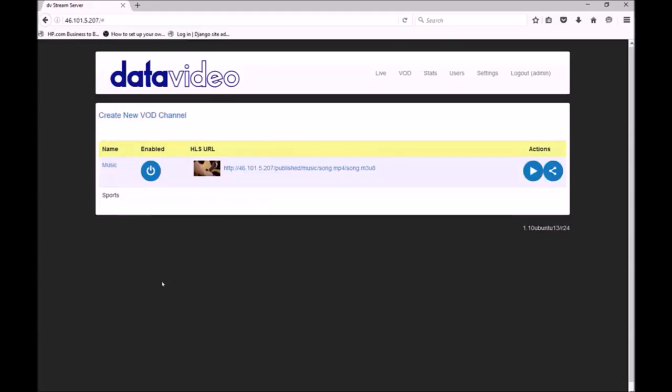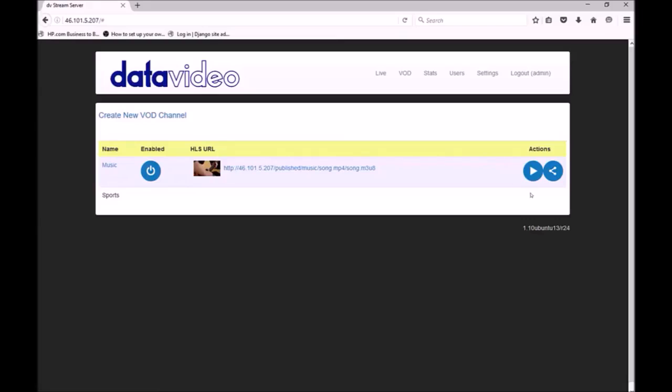The software automatically generates a thumbnail and you can see we have the same play and embed buttons as we do for live channels. The video player will use the thumbnail as a poster image.